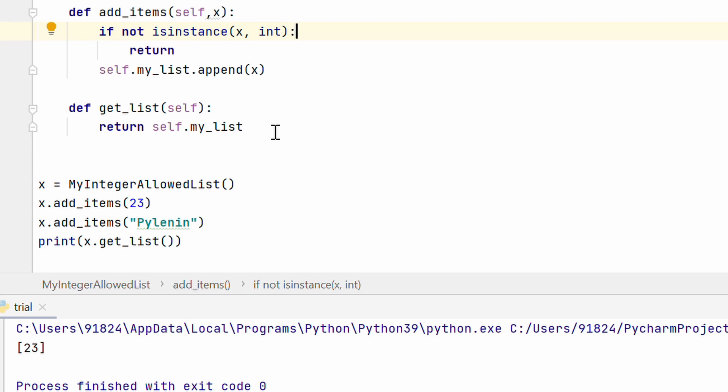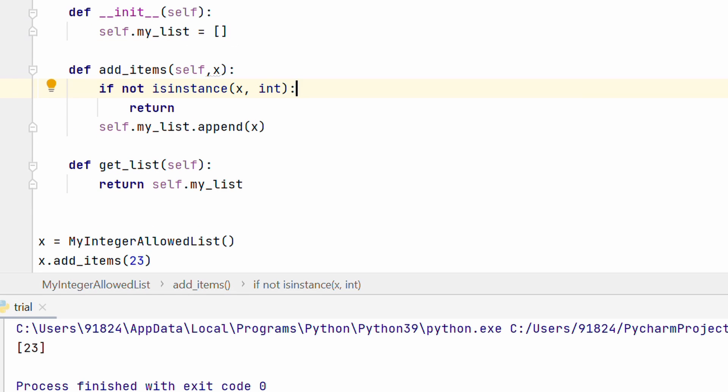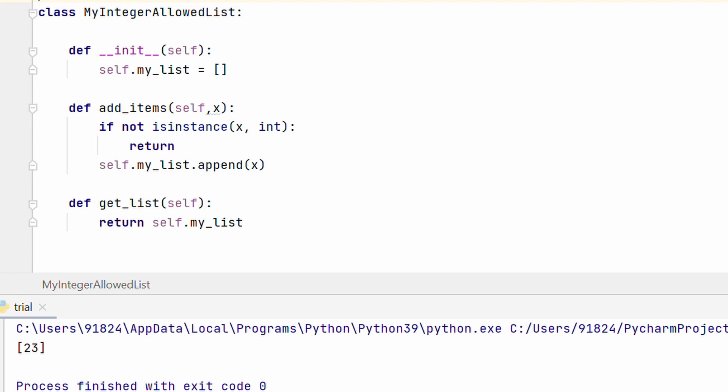Now it does work but in my opinion it is not very obvious for a programmer who has not written the code. For instance if someone is trying to append a string or a float, ideally they should see an exception saying only integers allowed. So let's go ahead and do that.